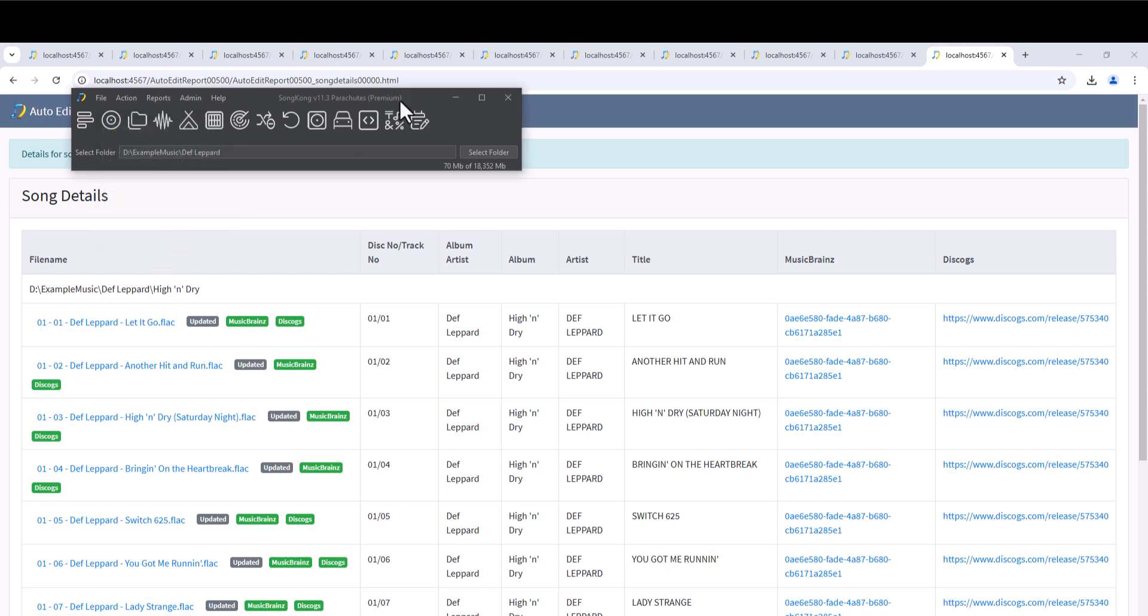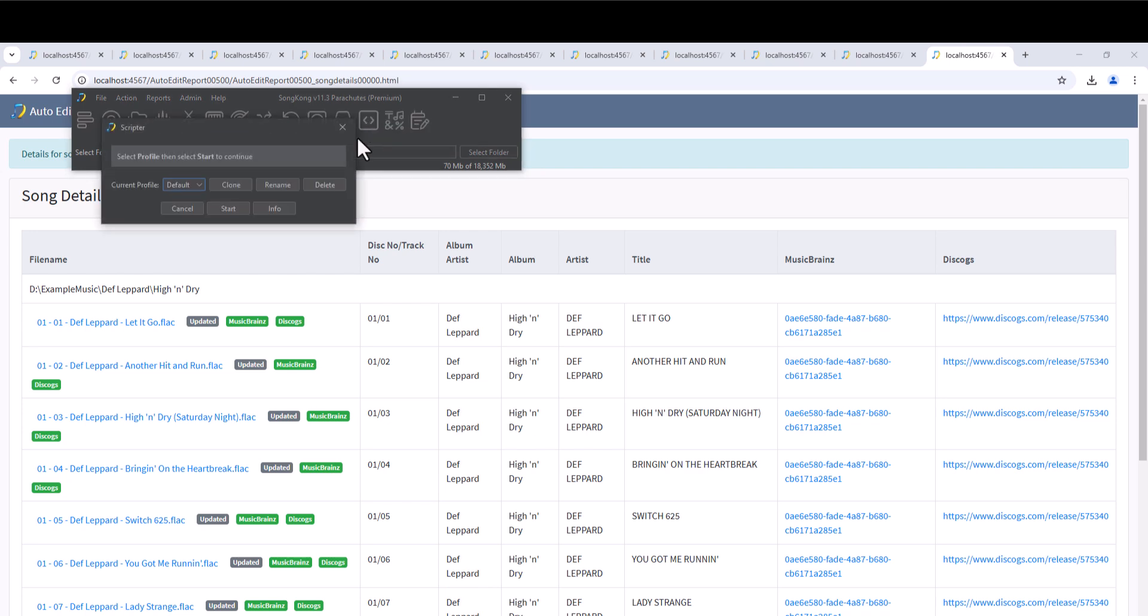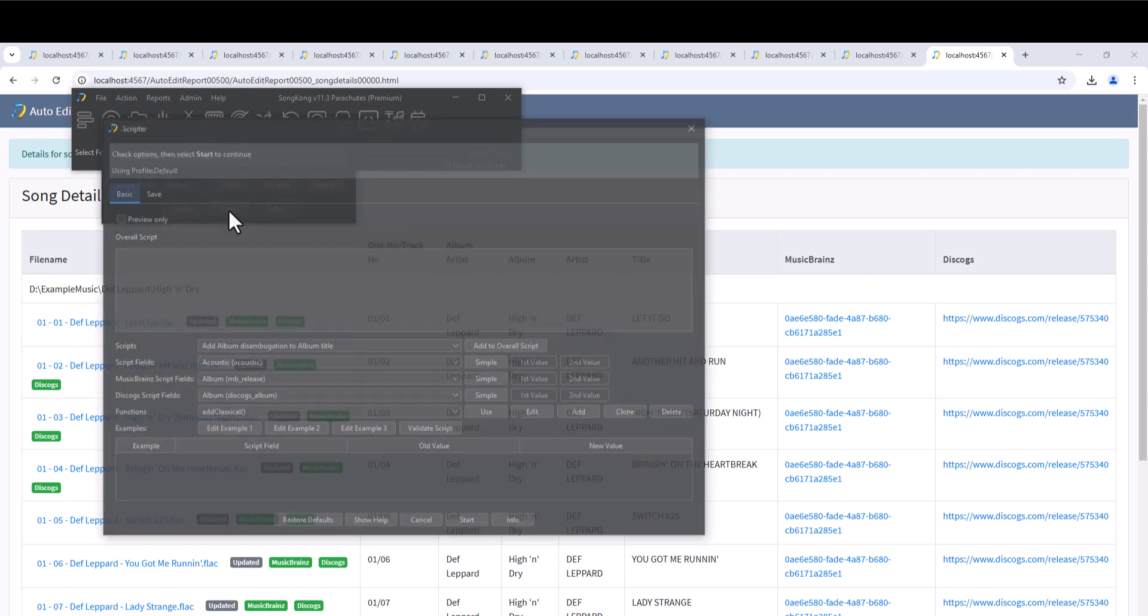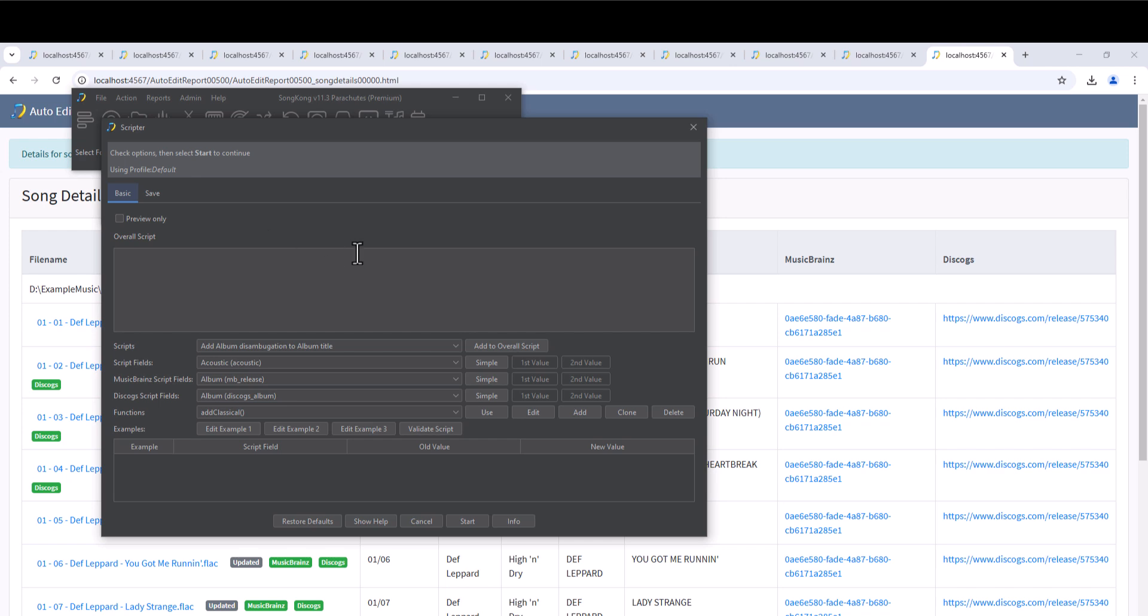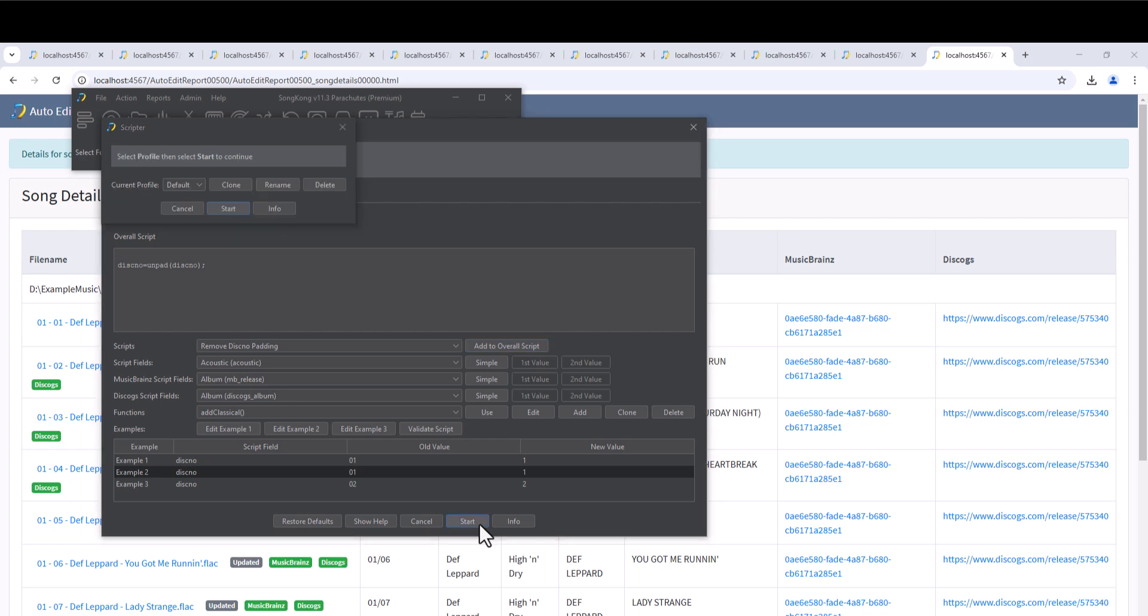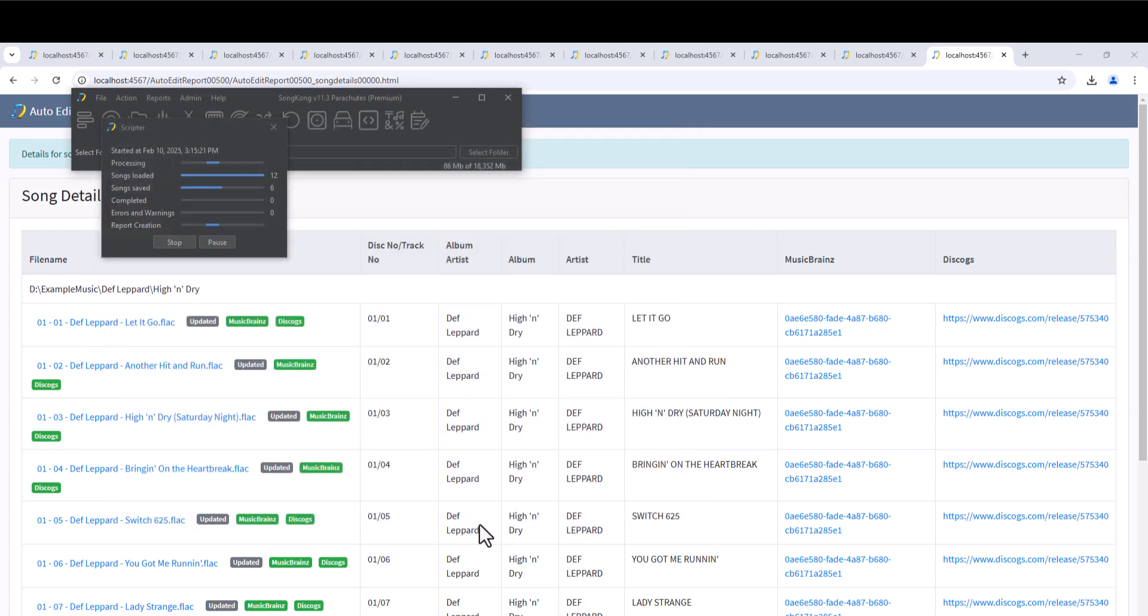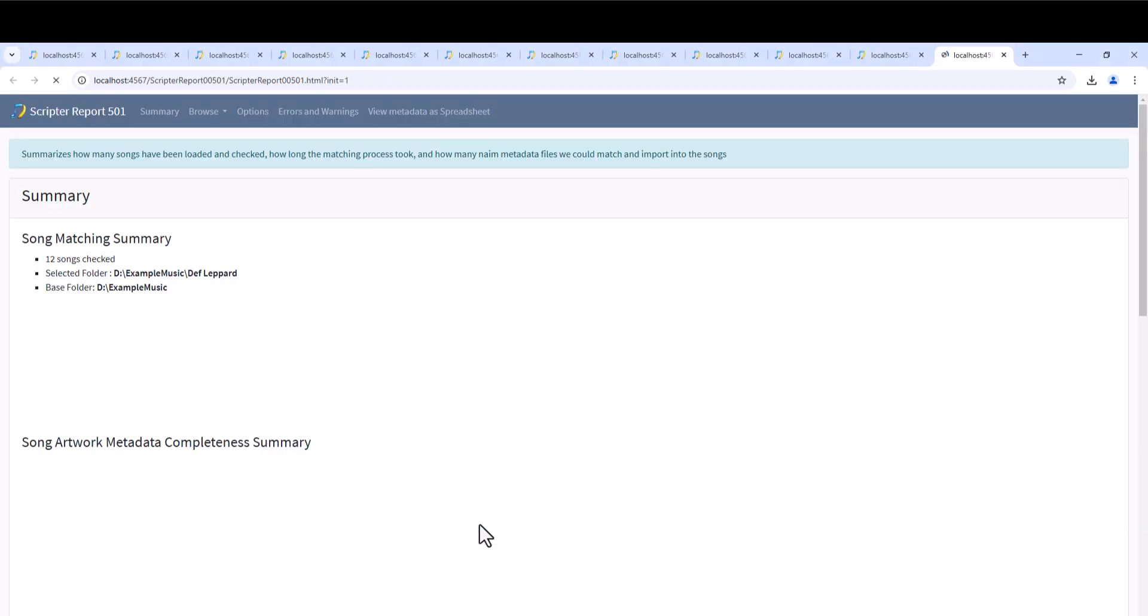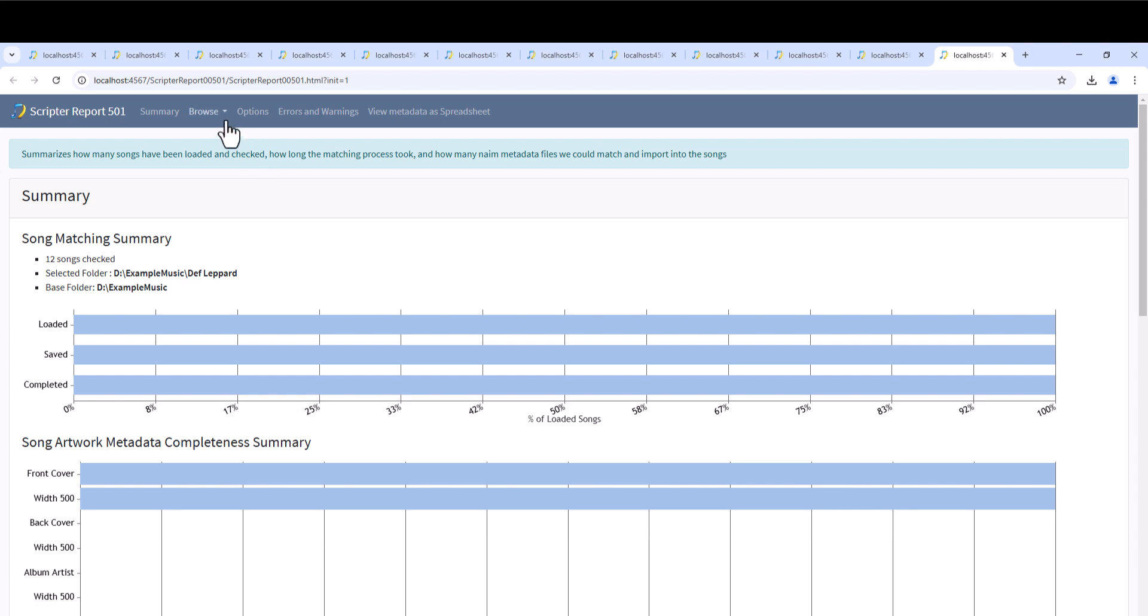For even more advanced automated editing, we can use the Scriptor task. The Scriptor task can be used to modify the value of a song's metadata fields using the JavaScript expression language. The overall script can be written from scratch, and or make use of the predefined scripts listed in the scripts list. So here we are going to remove padding from the disk number field so instead of it saying 01 it just says 1. And we can see how this modifies the metadata when we run the task.